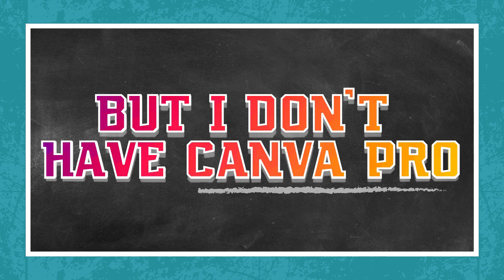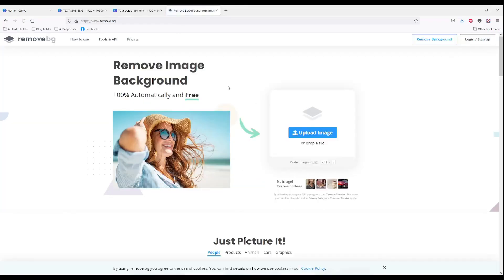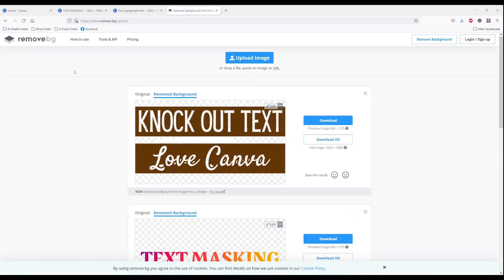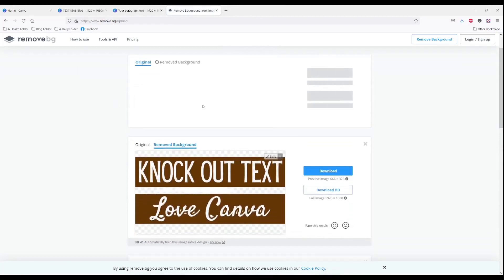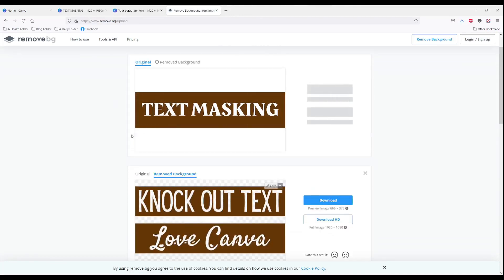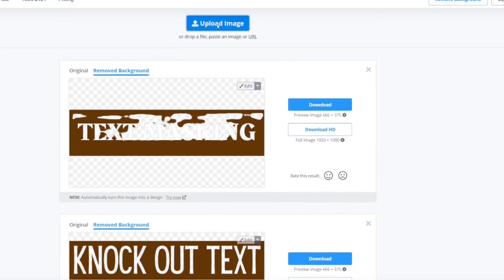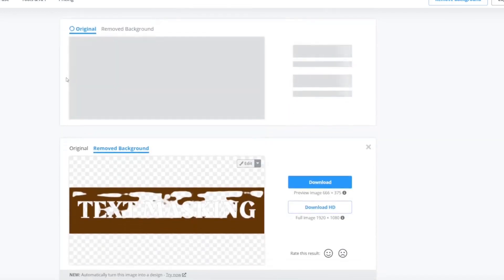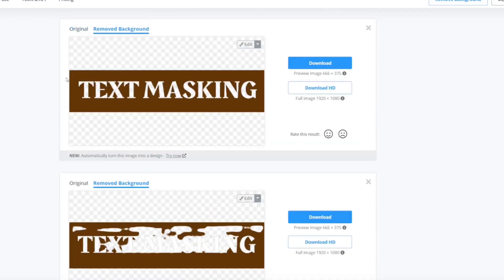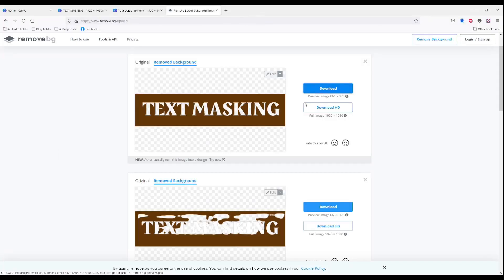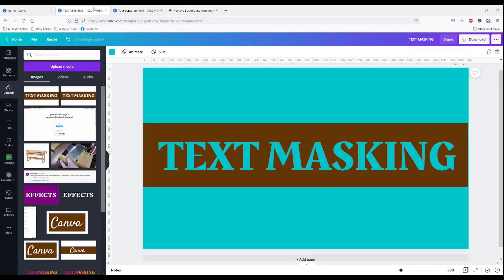What if you don't have Canva Pro? Go to Remove BG. You'll upload your image. Let's try that first one and see if it will work — it didn't work there either. Let's try the second image — it worked better. And then, of course, you would upload that image.